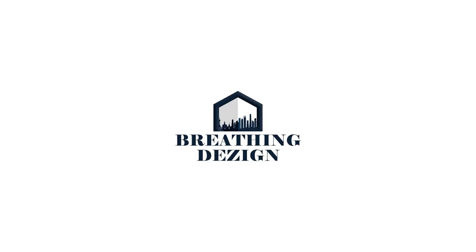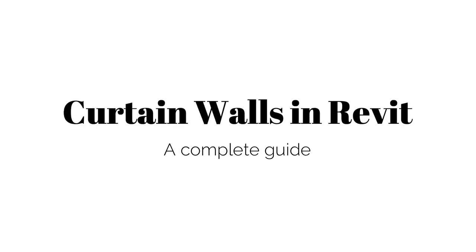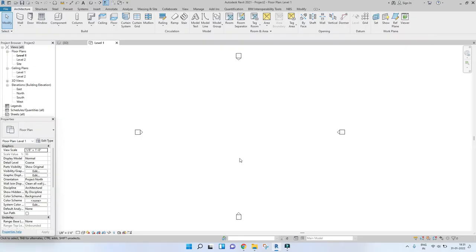Hello and welcome to Breathing Design. In this video, let's take a look at how to model a curtain wall in Revit. Before we go ahead and actually look at how to model this curtain wall, let's first see what a curtain wall looks like and the types that are available in Revit.